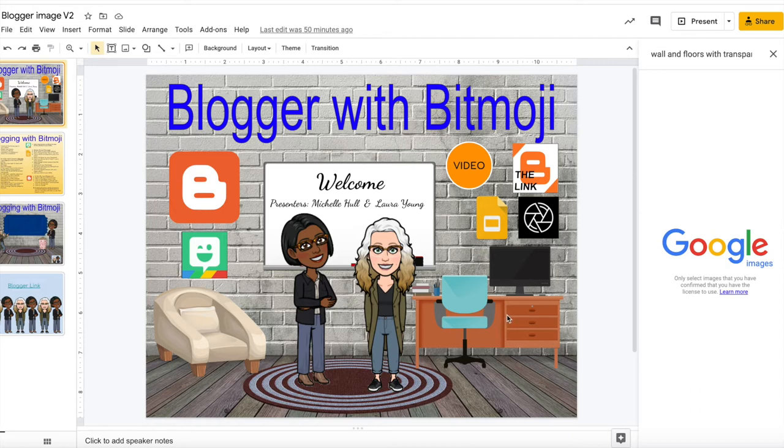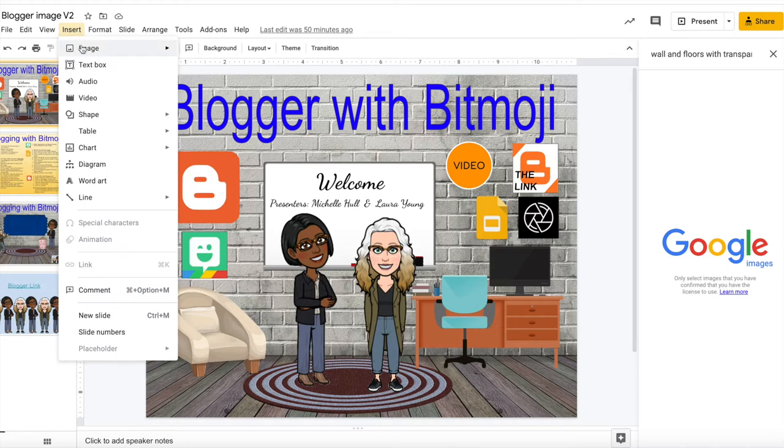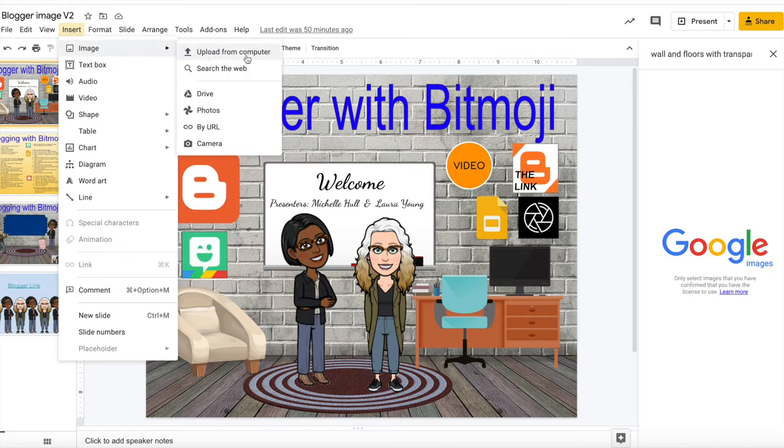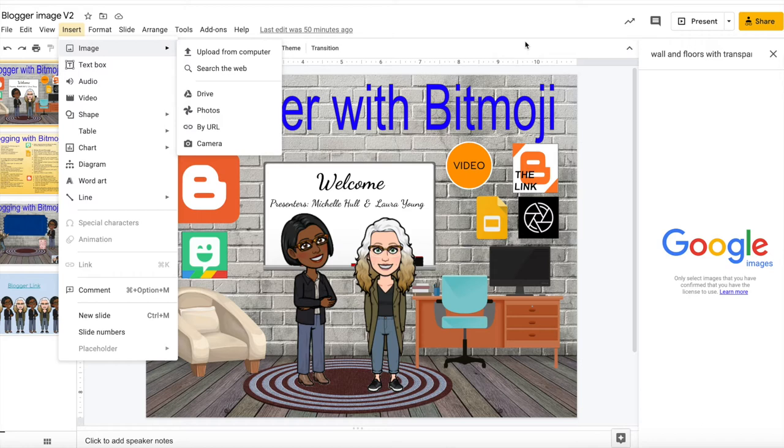Now you can download your Bitmojis that you emailed to yourself from your phone by going to insert image upload from the computer. You would then go and select them from your downloads and then you can change the size and scale of your Bitmojis so they'll fit in your classroom. Try to make sure you adjust them larger than the furniture.